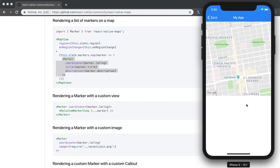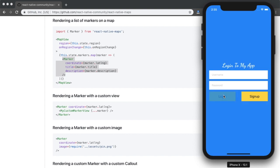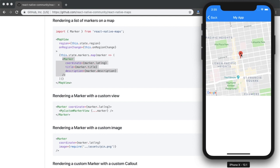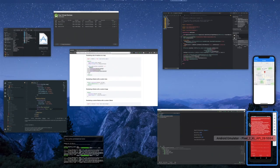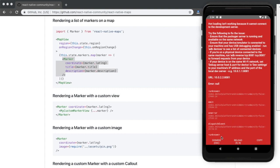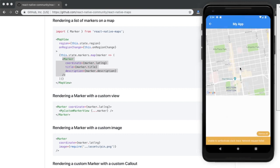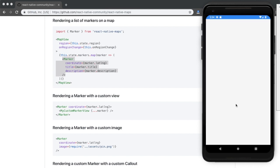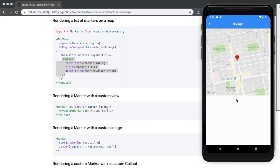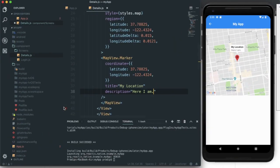After saving, I reload the iOS simulator — click Login and we can see the map pin. Clicking it shows the title and description. Checking Android: after reloading, clicking Login shows the map with the marker loaded, and tapping the pin displays the title and description correctly on Android too.